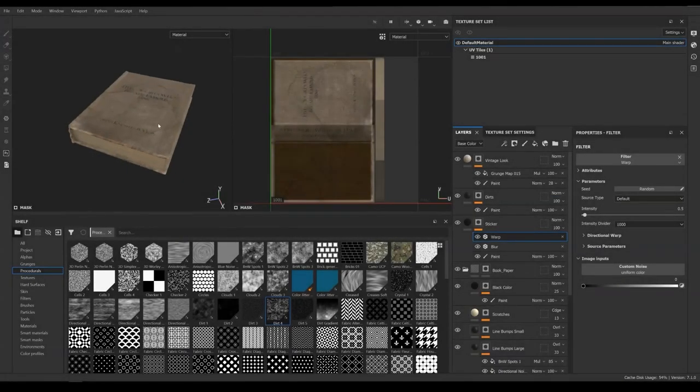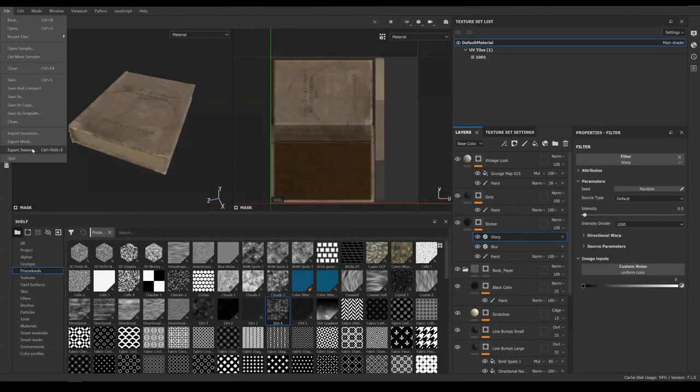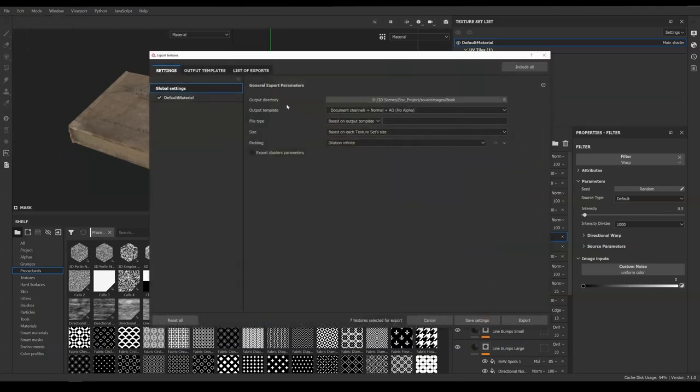Here I have my book scene open in Substance Painter. We are going to start exporting. Go to Export Texture under File or Hotkey Ctrl Shift E.